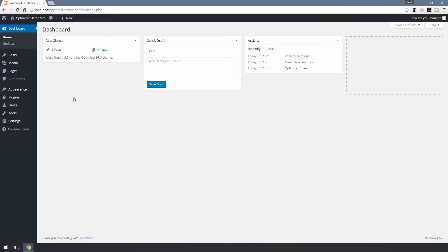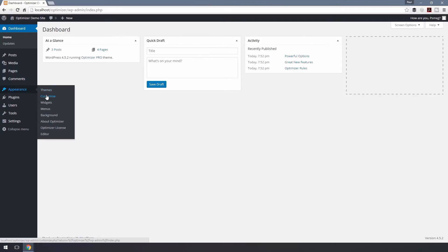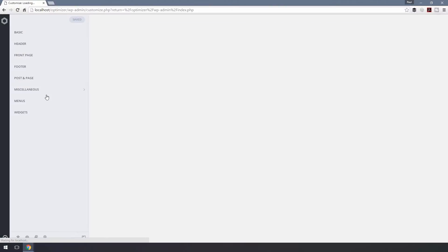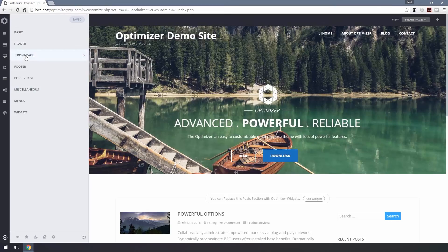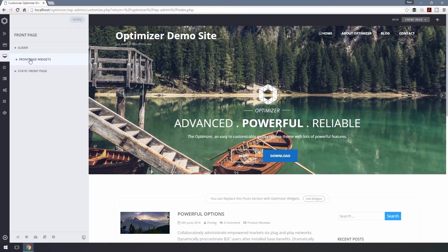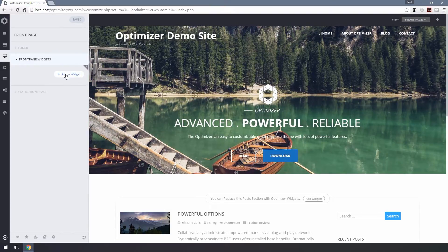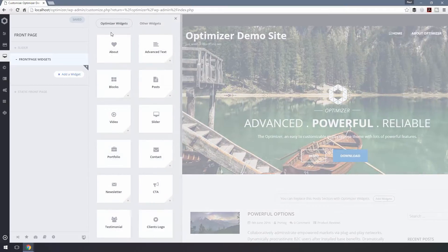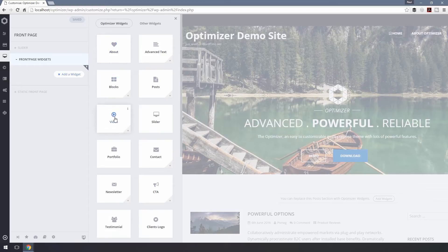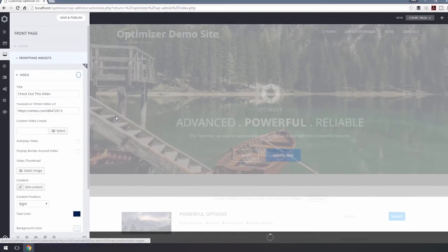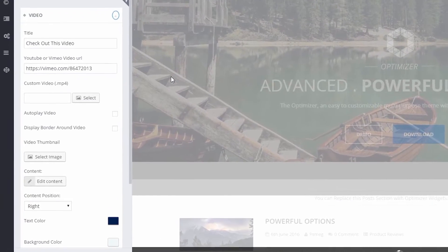Just navigate to Appearance, Customize, Front Page, and Front Page Widgets. Now click on Add a Widget, and finally click on Video Section to add the video widget.